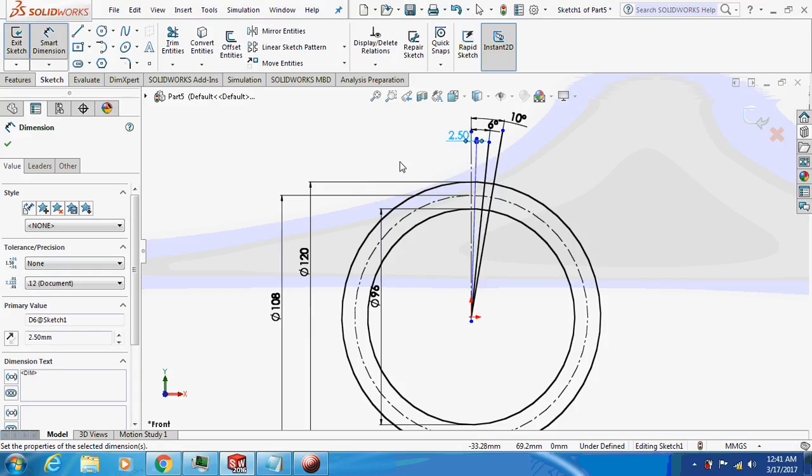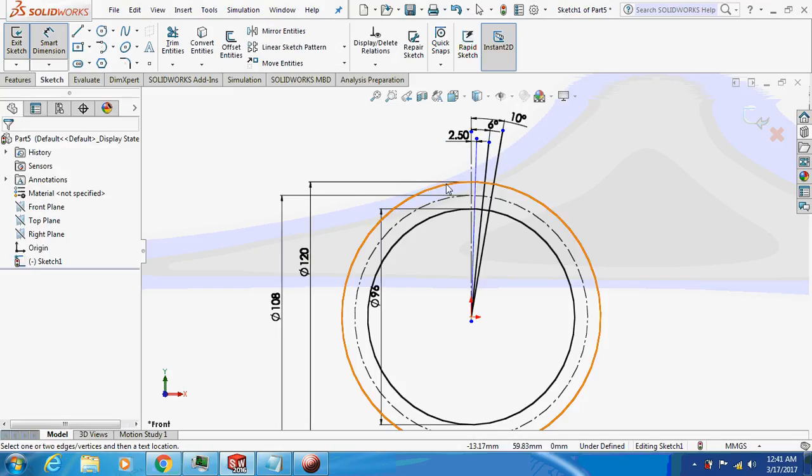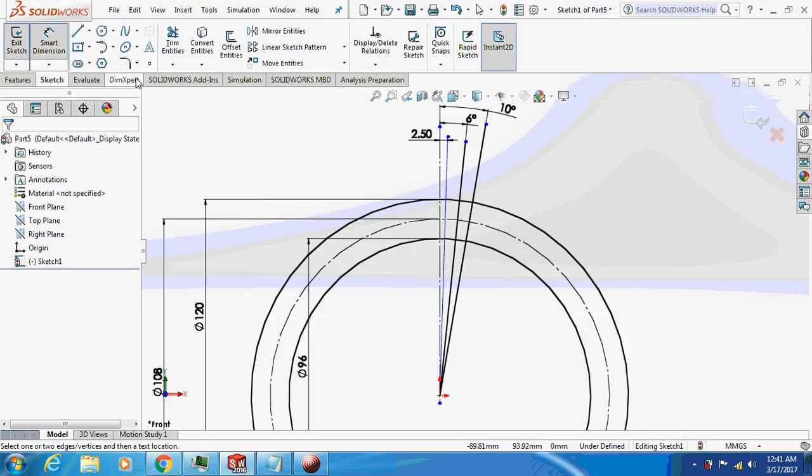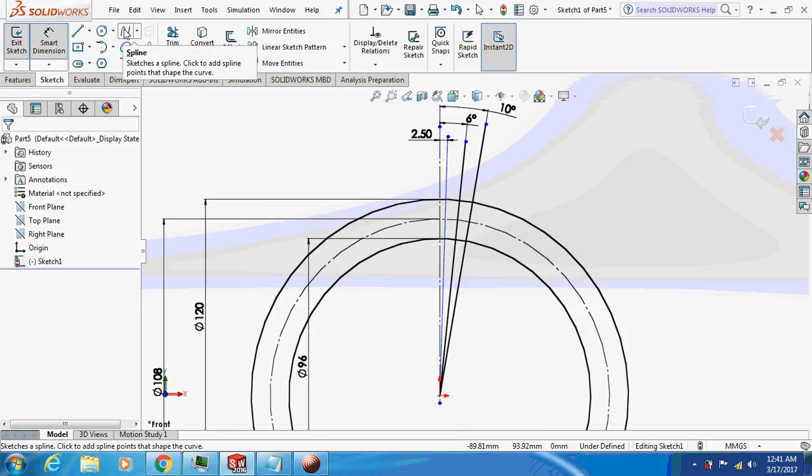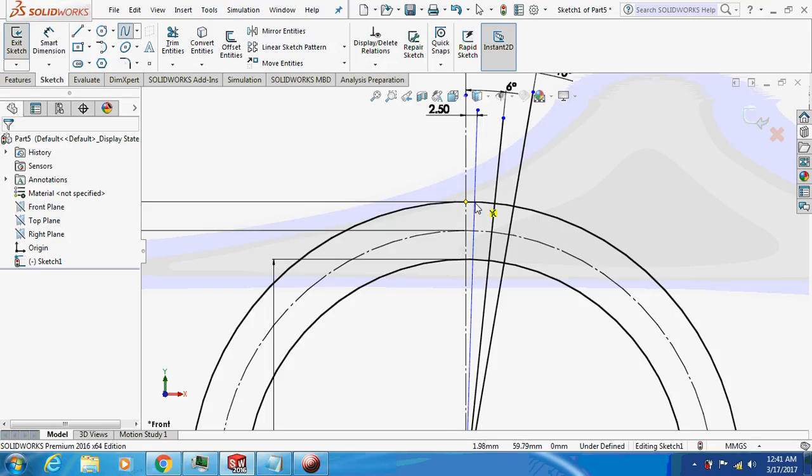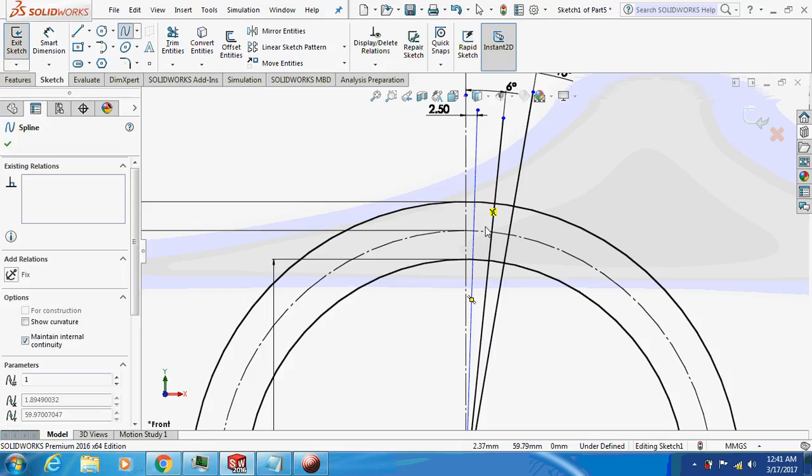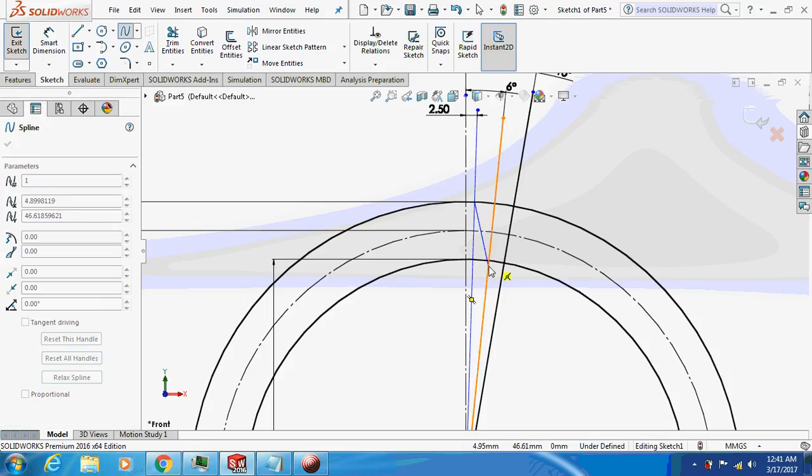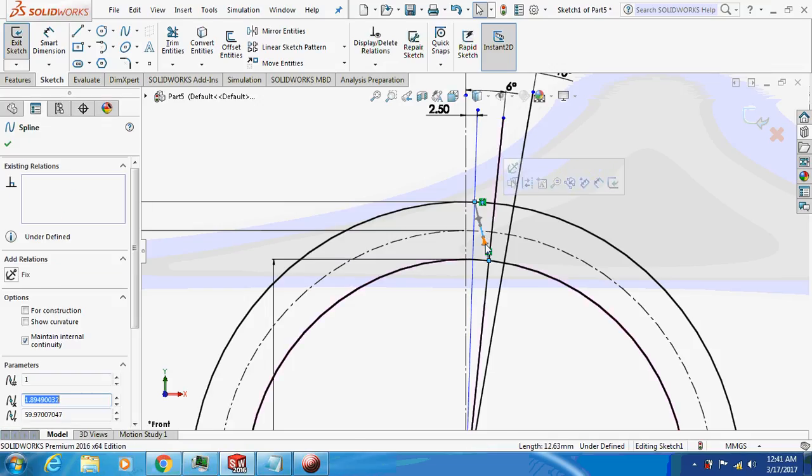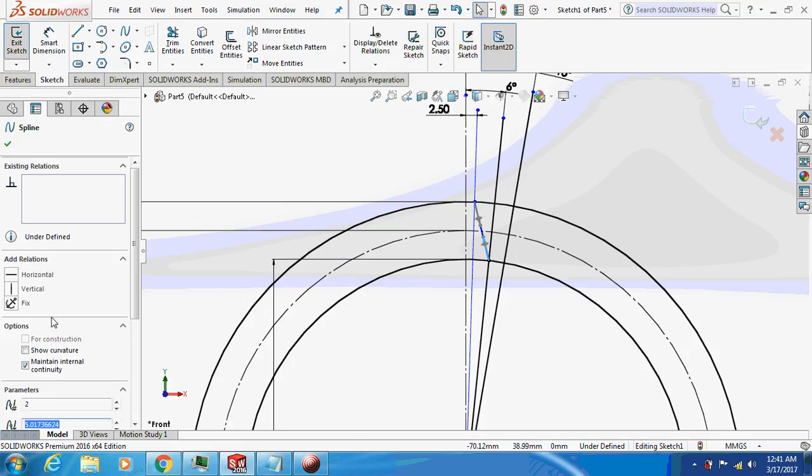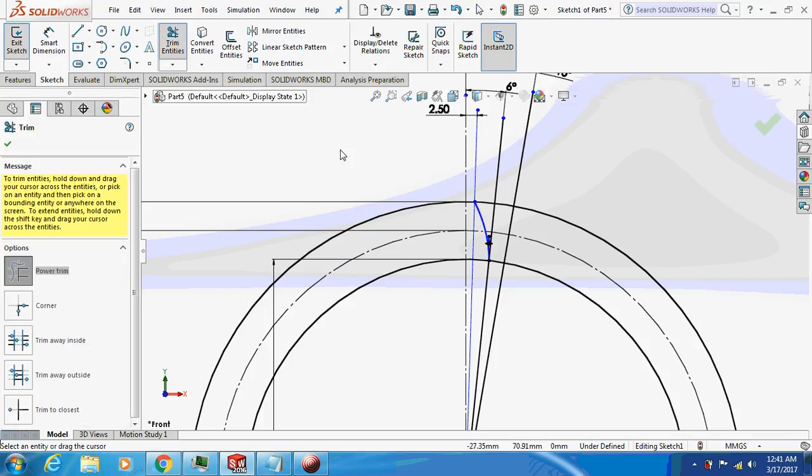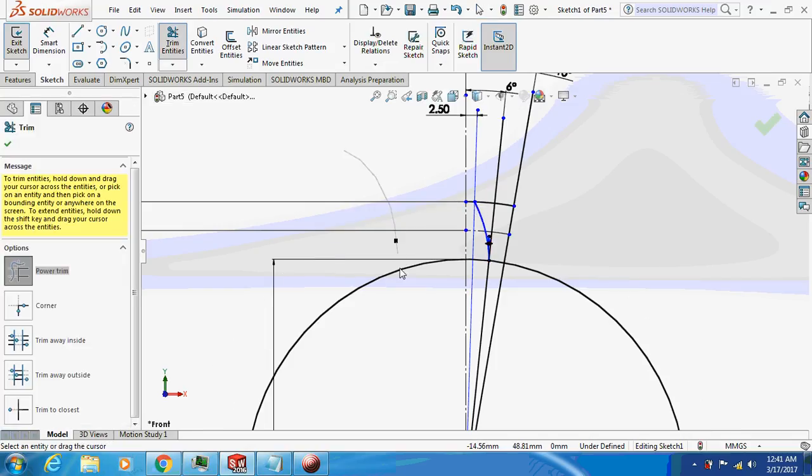Okay fine, so now I'll just take spline. Now adjusting the splines, just take this arrow and make it vertical, that's it.